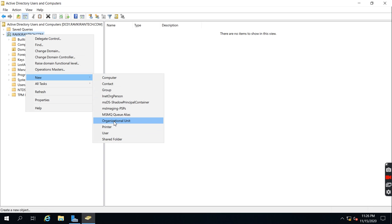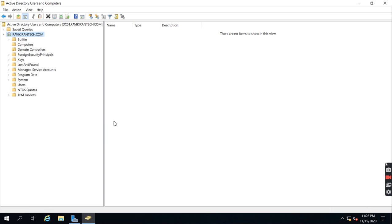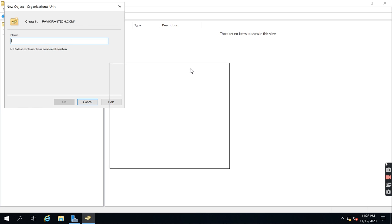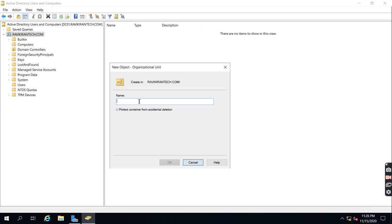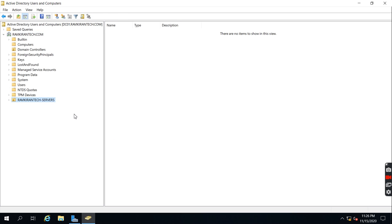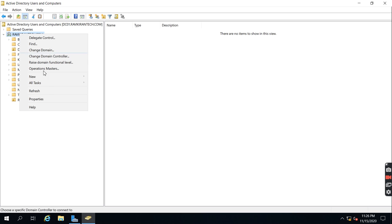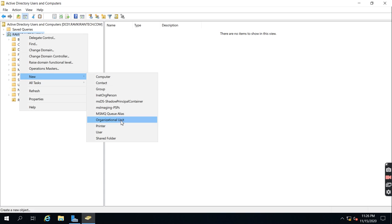I want to create an Organizational Unit — let's click New OU. I am going to create one for RavikiranTech Servers, so I'll name it 'Servers'. The Servers OU is created, and I am going to create another OU.